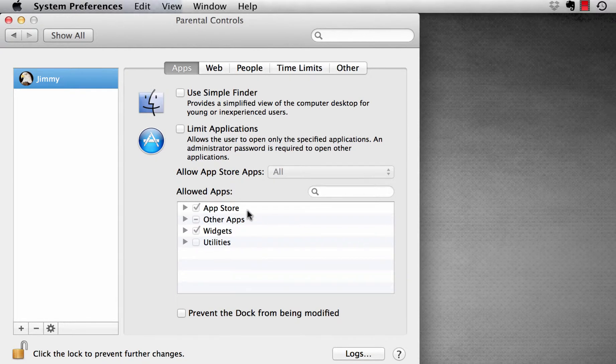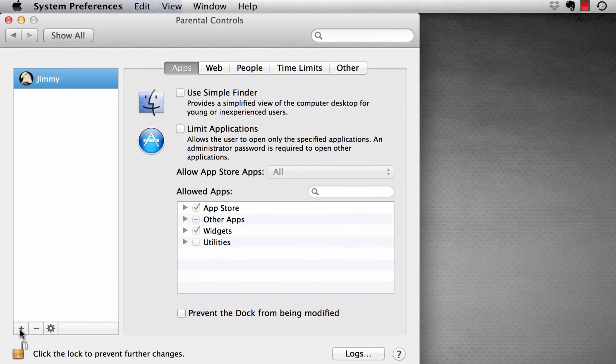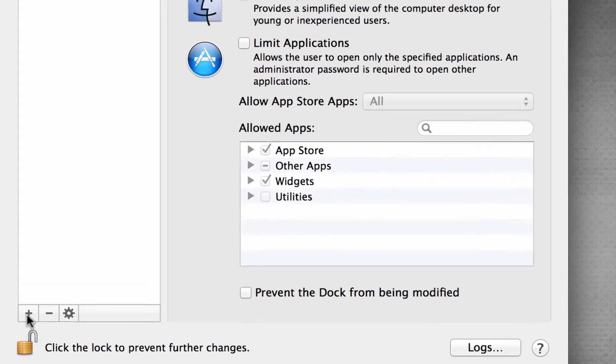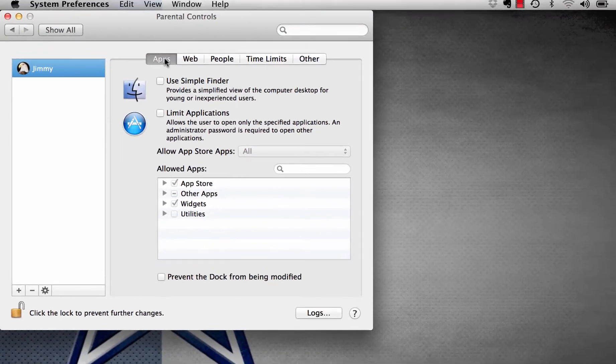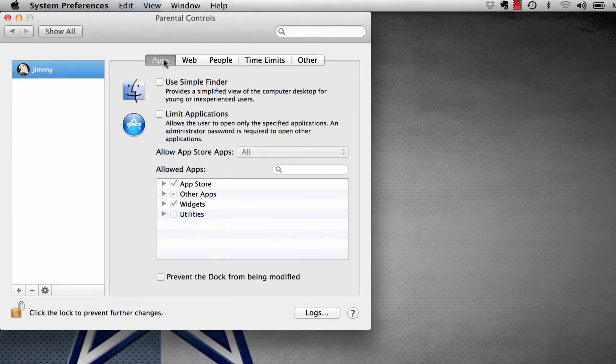As we can see, top left hand corner, we have created Jimmy's account. And down the bottom, we have a plus and minus sign. If we have other children who are going to use this device, and they're going to have their own account, we can add extra accounts or we can delete accounts.